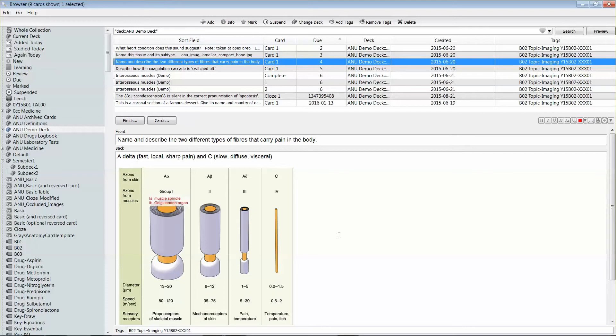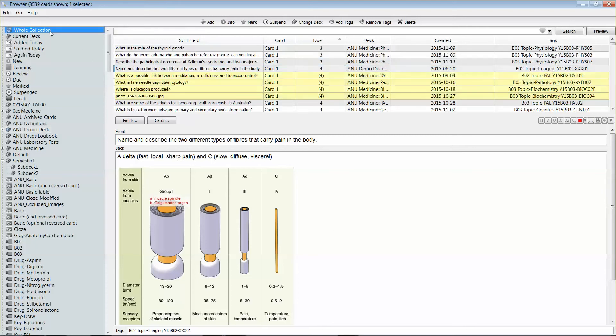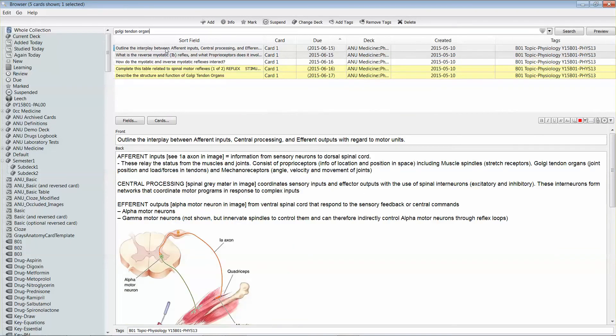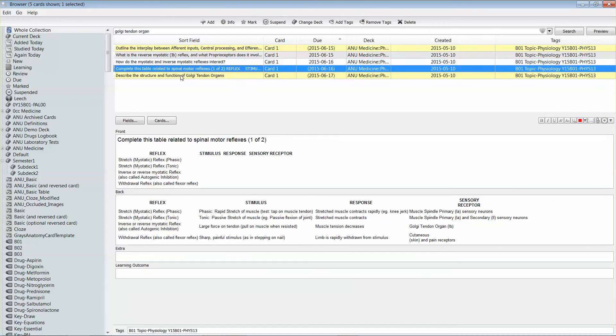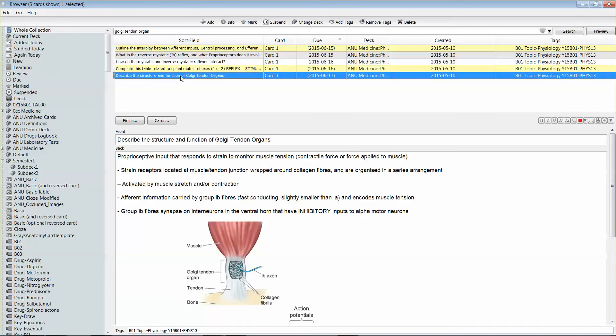Now if I were to do a search in Anki for Golgi tendon organ, it's not going to come up in the cards that are listed in the search result because that text was part of the image.